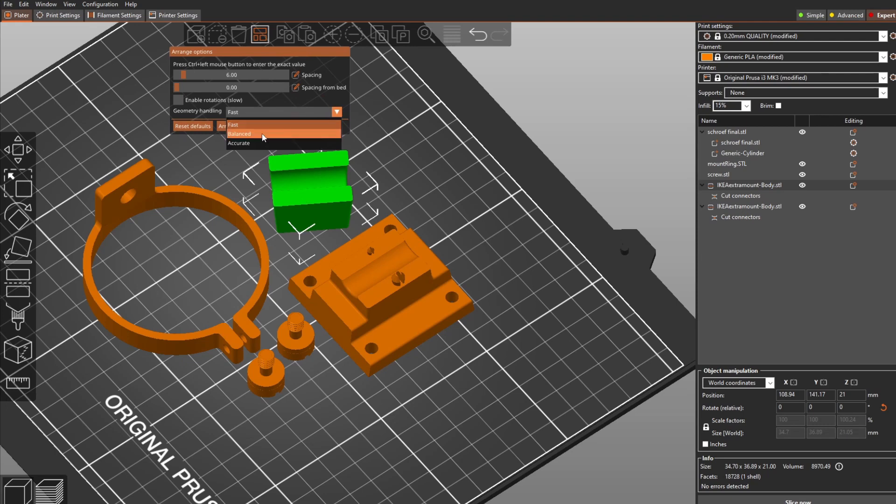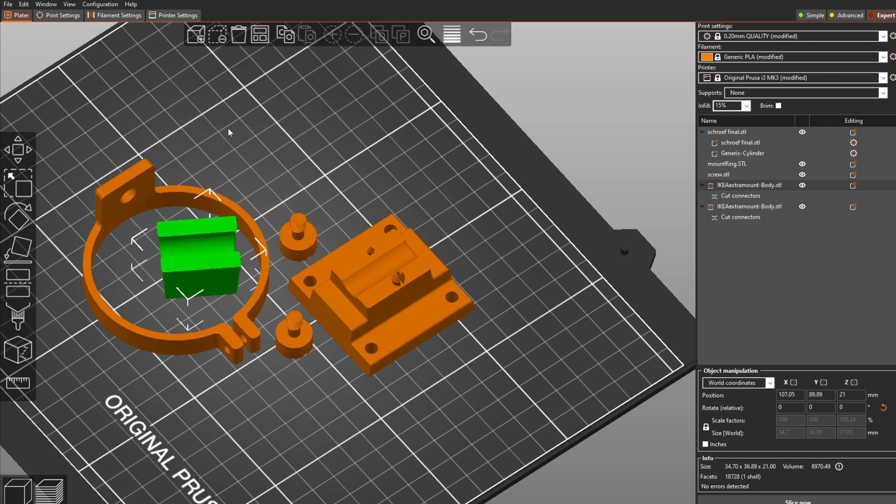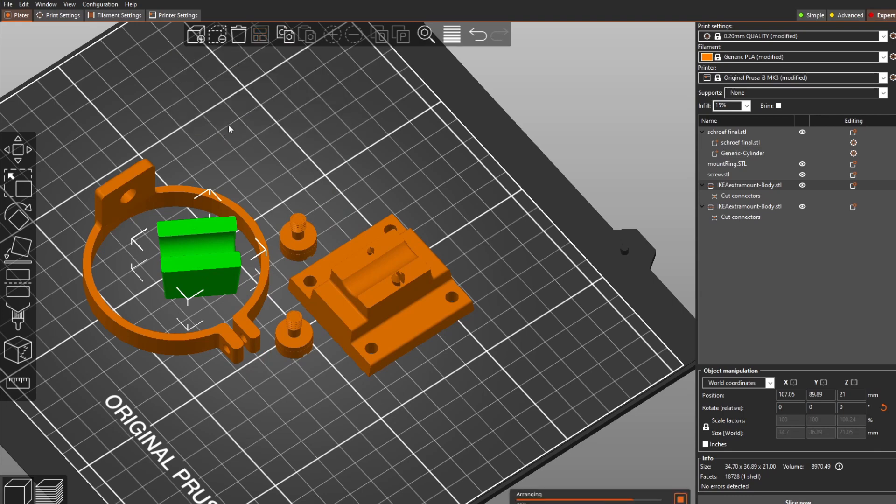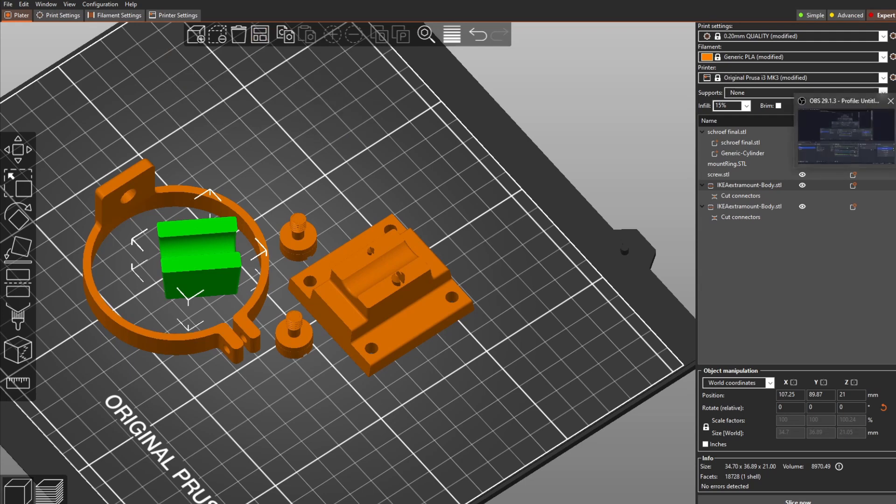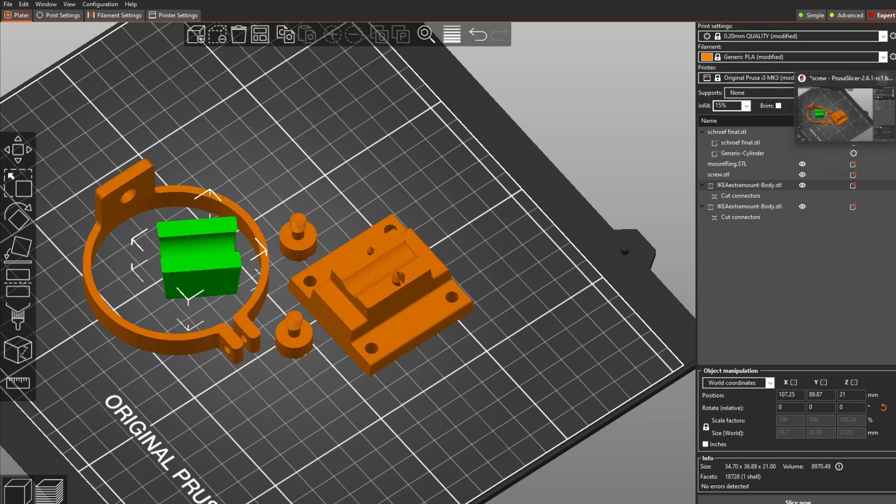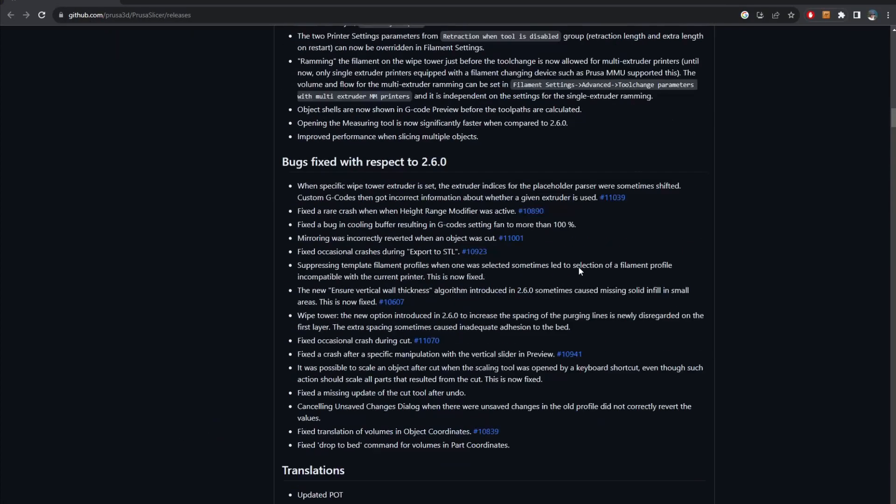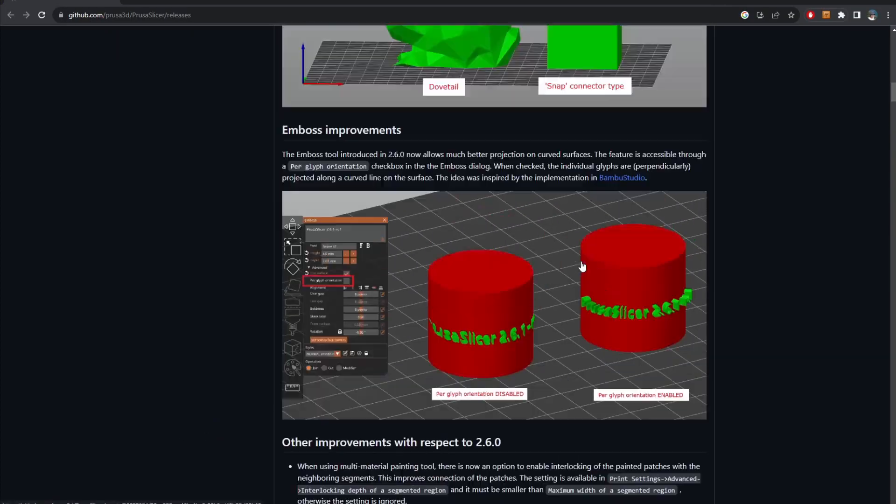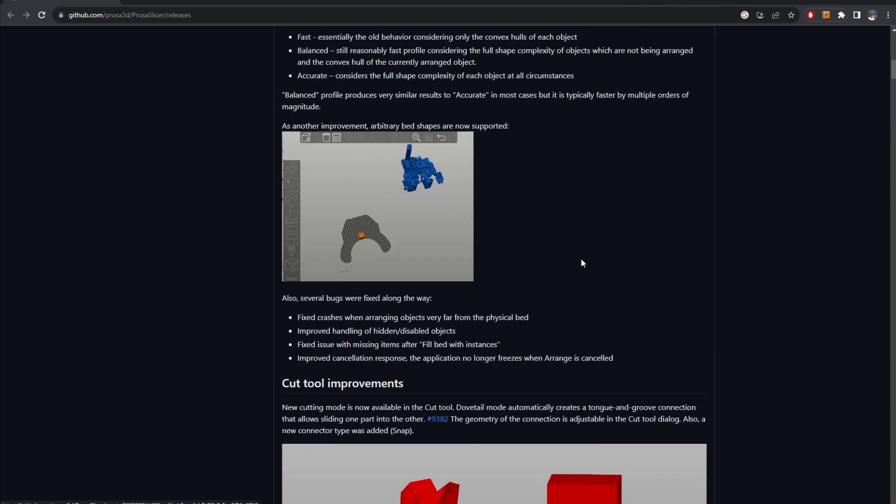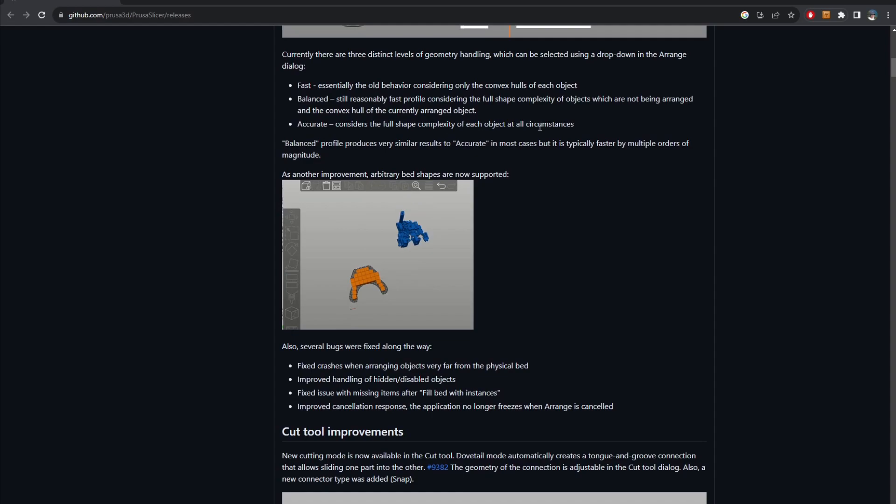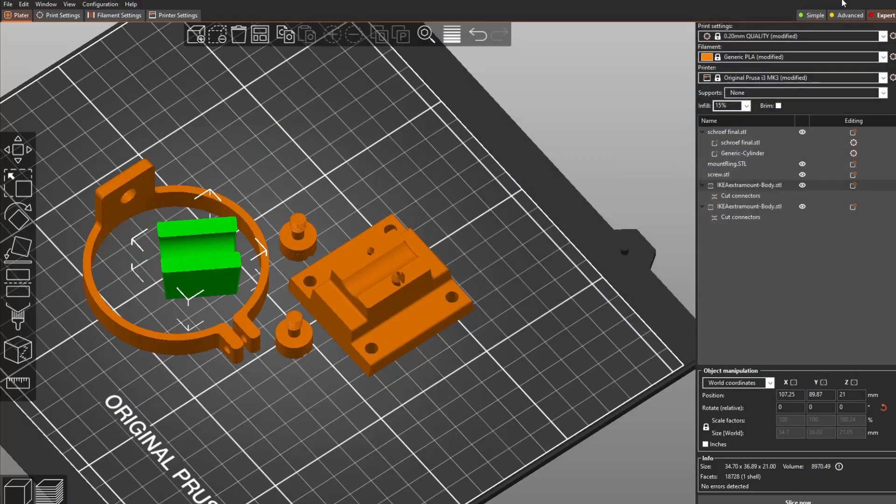You can choose balance which is in between, so the arrange can put one thing in the concave area. As they said, the accuracy is more or less the same. If you want to go deeper you can check it here. They say consider full shape complexity of each object. So that is for the arrange improvement.